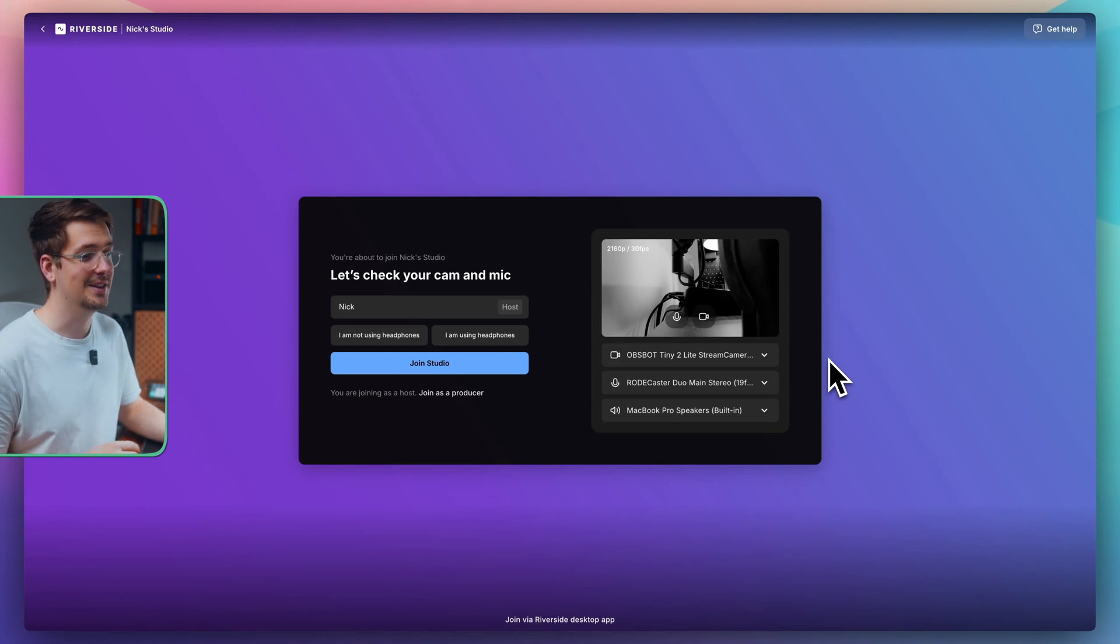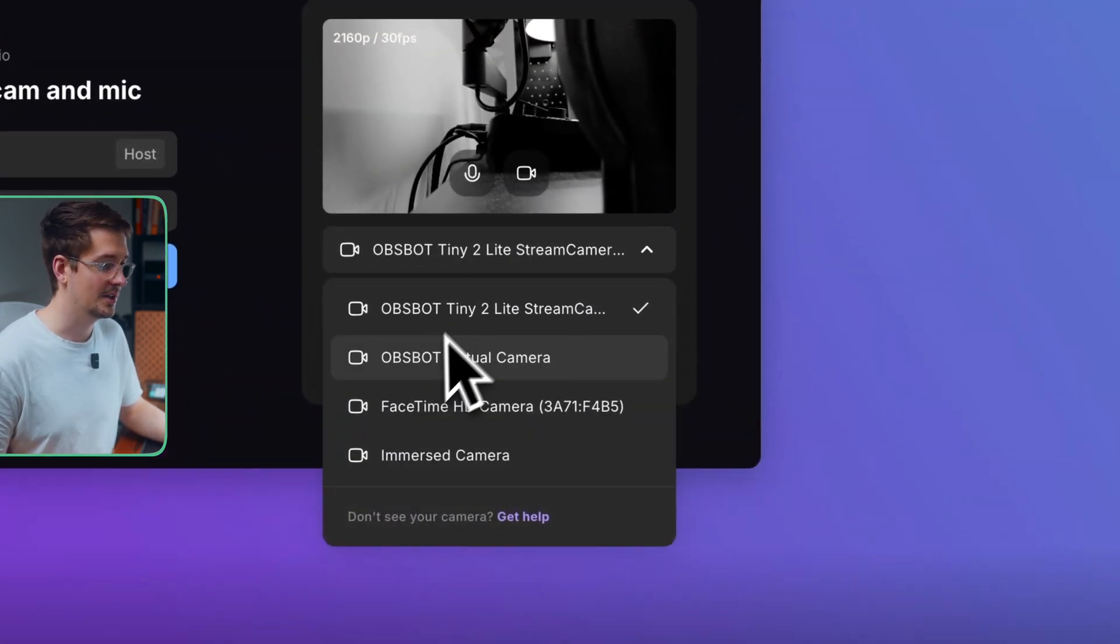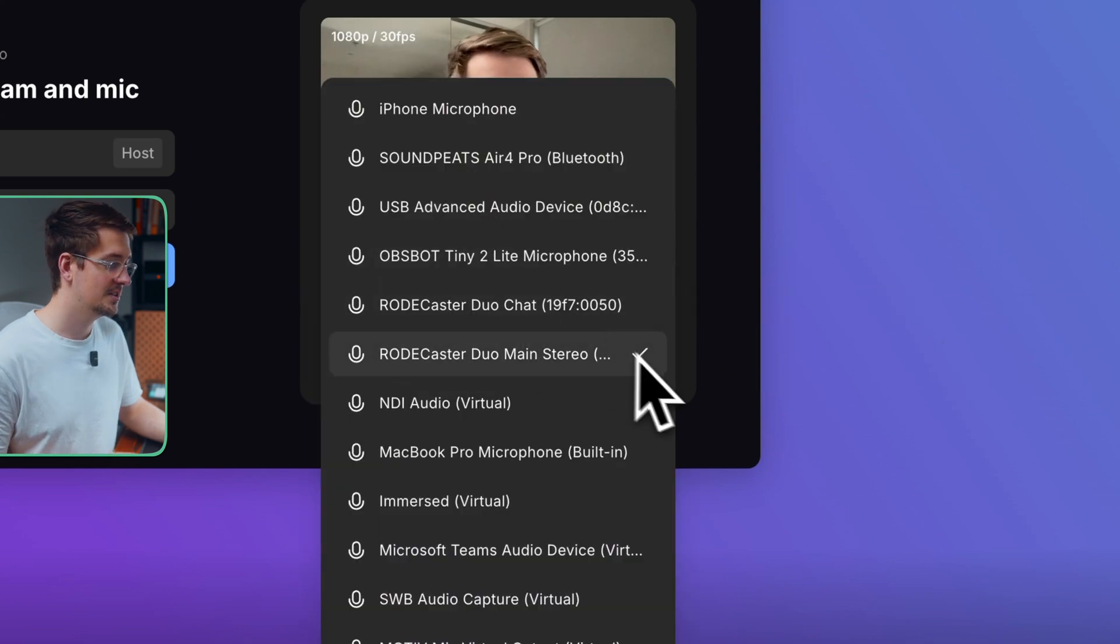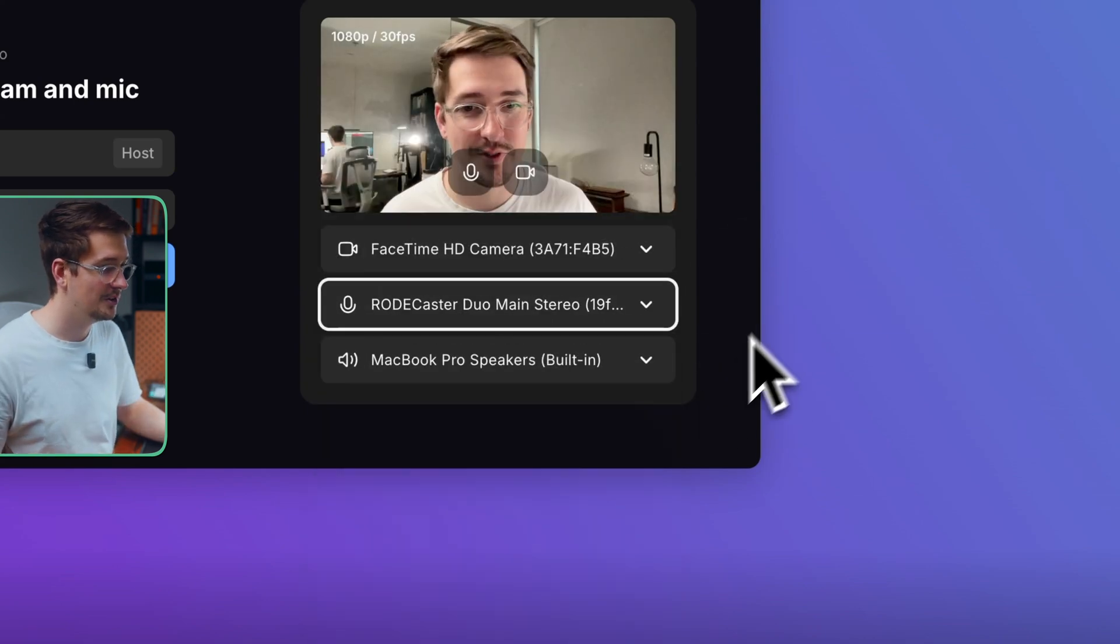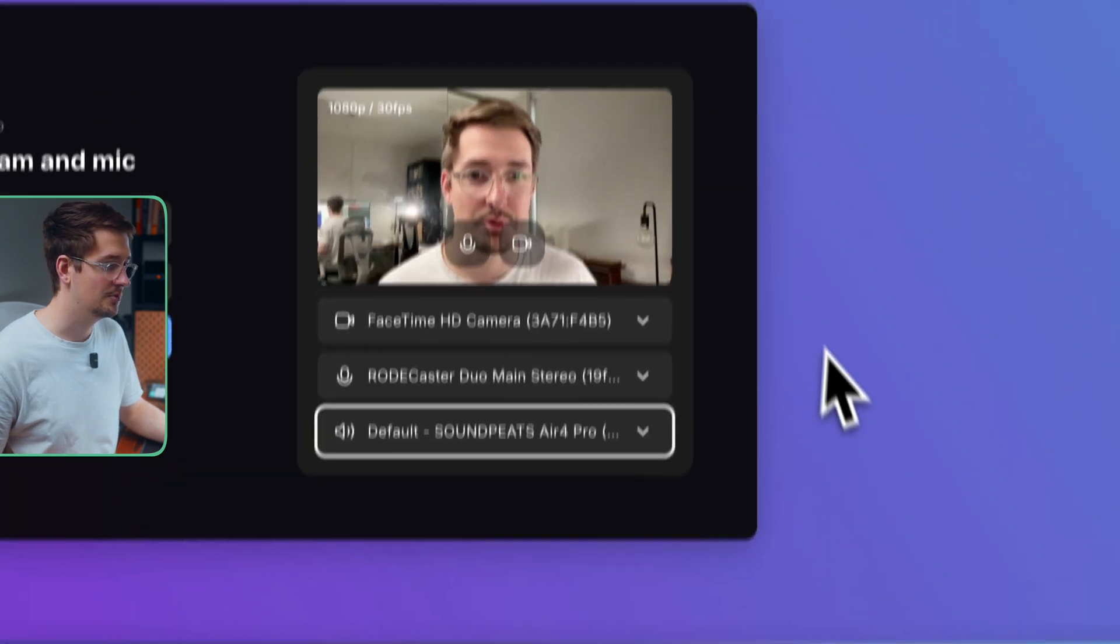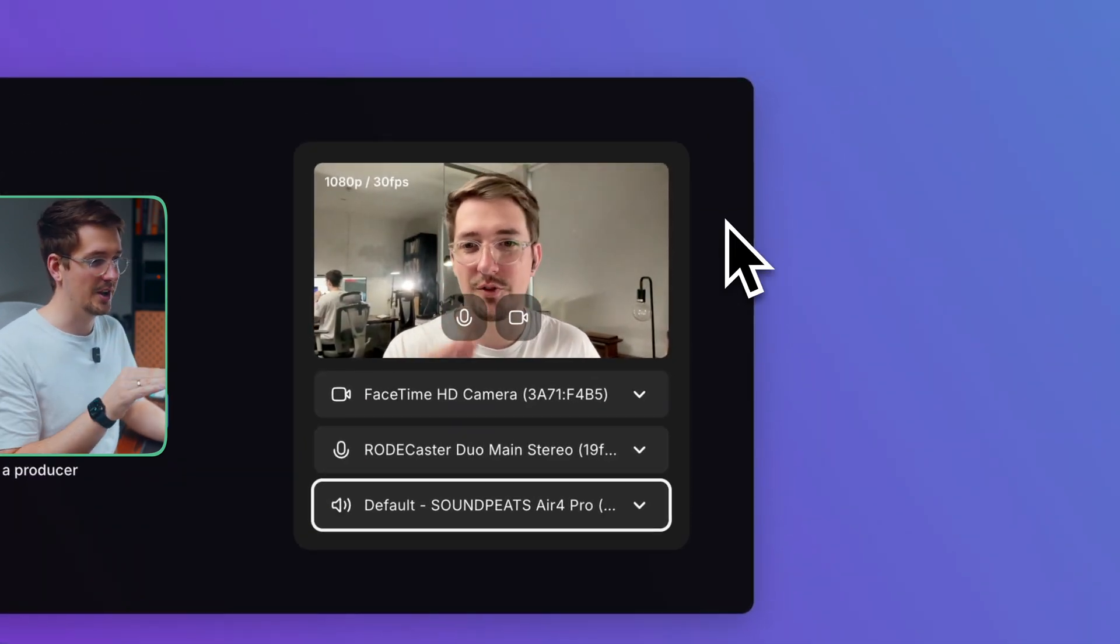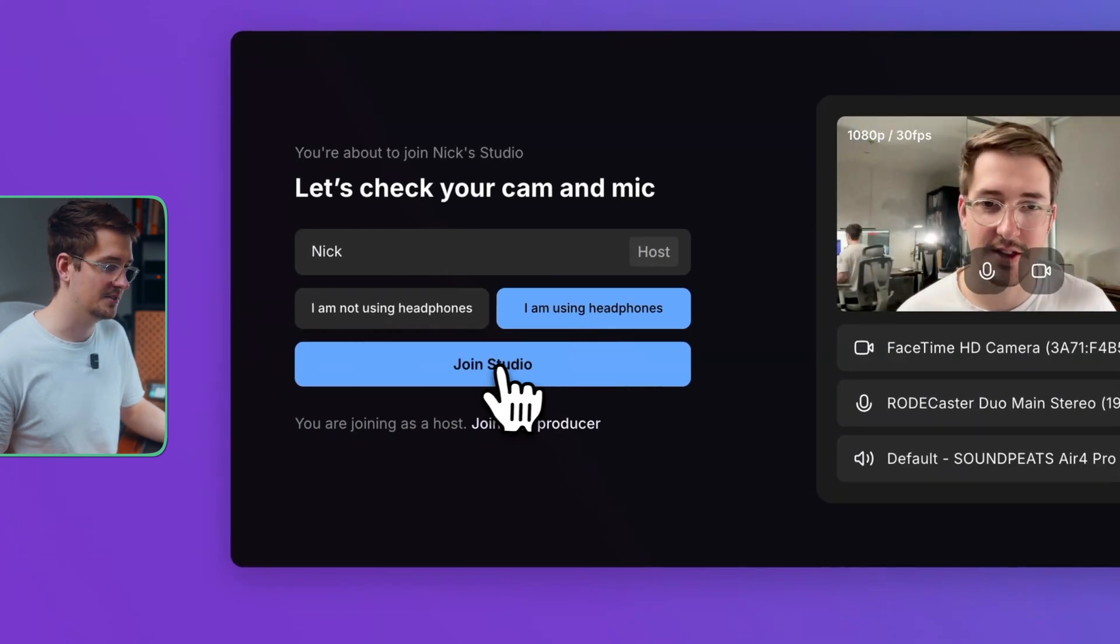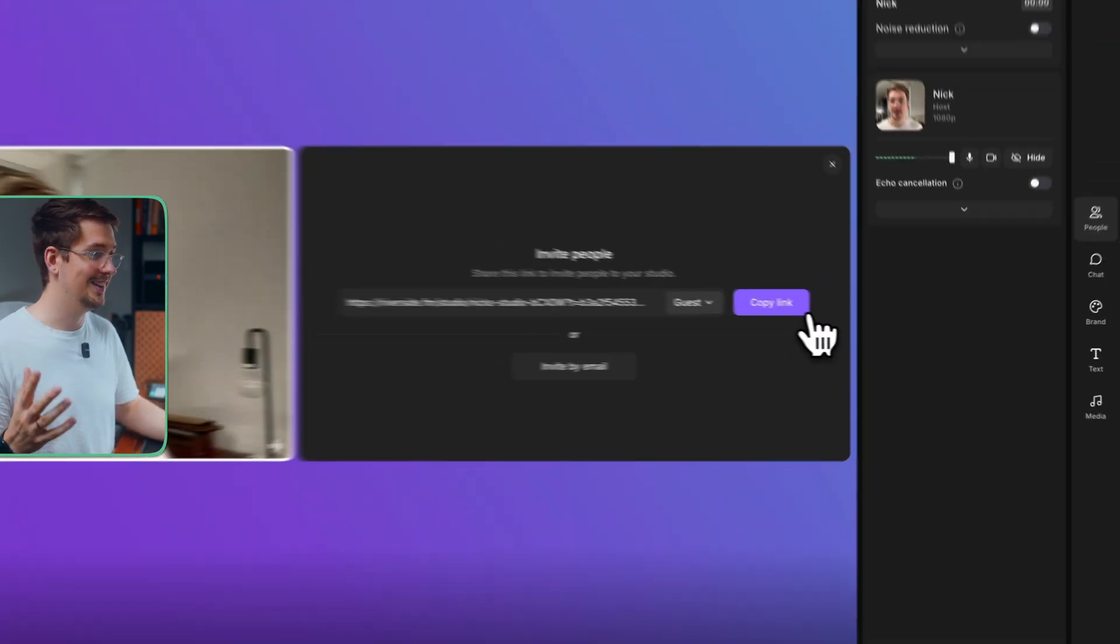And the first thing that's going to appear is my settings for my camera and my mic. So I want to select just my FaceTime camera. Then I'm going to use my Rodecaster, which is my main mic as my microphone. And then I'm going to make my speakers, my Bluetooth headset. And then we've got a little preview of what our recording is going to look like. My name is Nick. And then I just hit join studio. And there we go. We're in the recording studio.